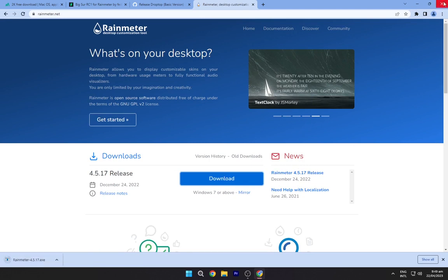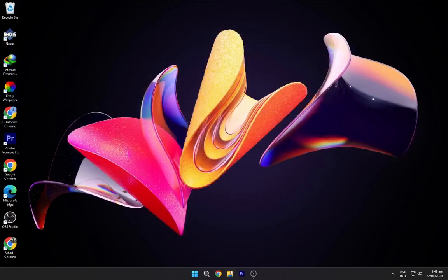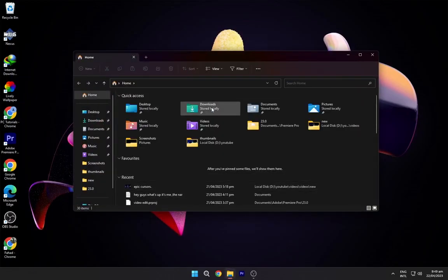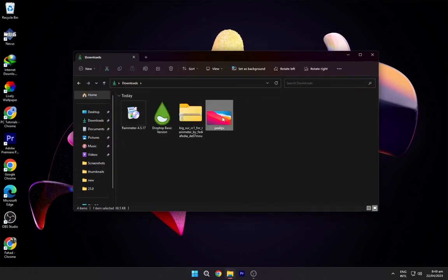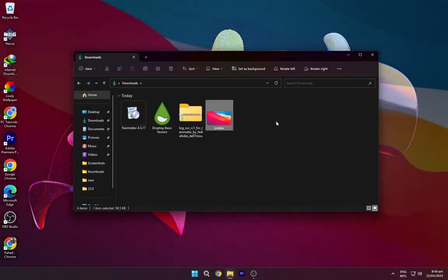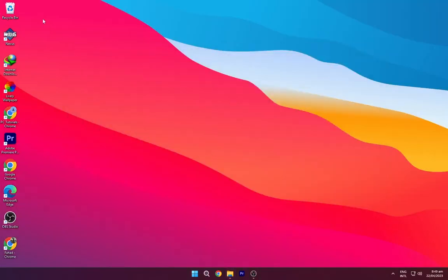After downloading all these files, you have to navigate to the downloads folder. Now right click on the wallpaper and set it as your desktop background.